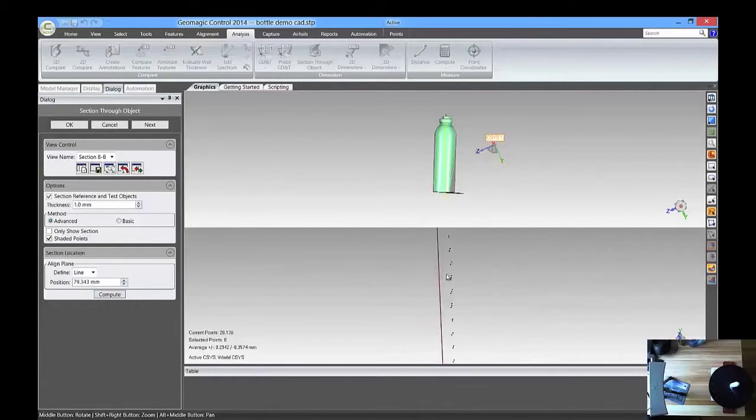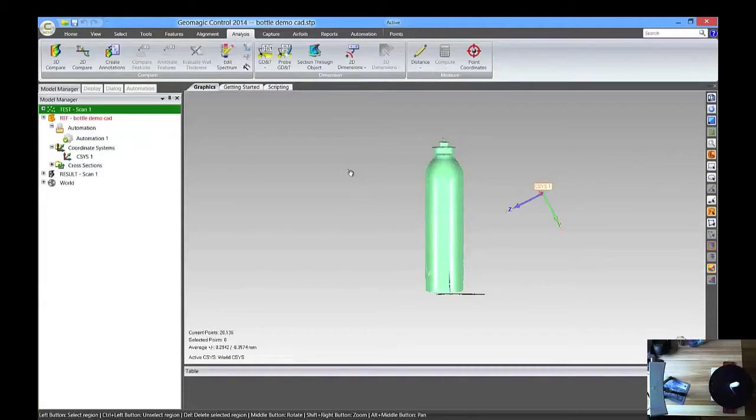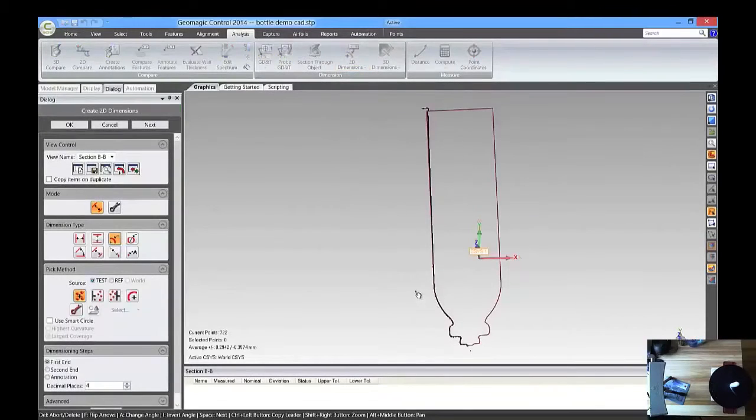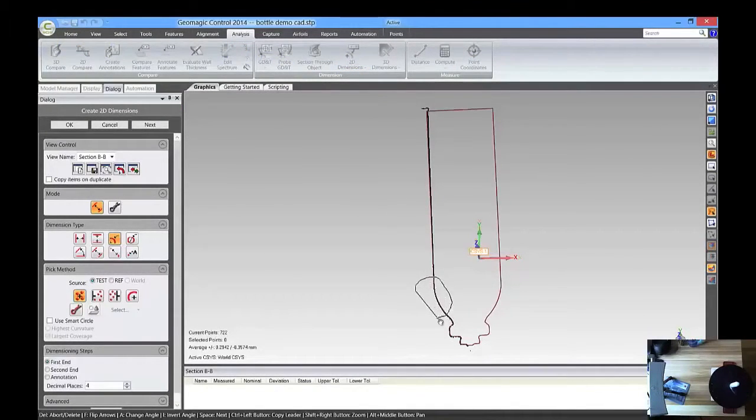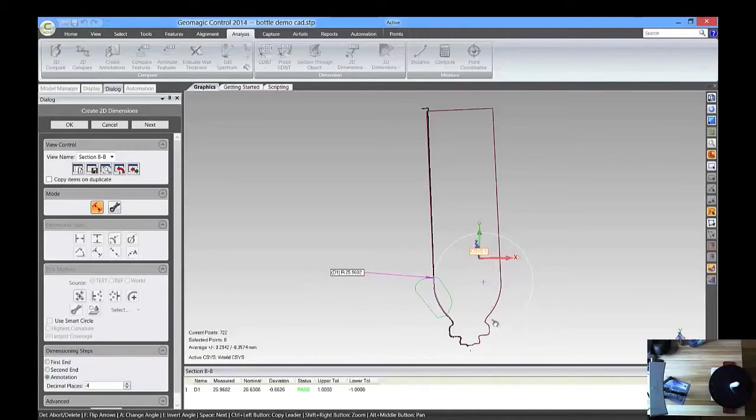Take a look at it. Looks good. So, press OK, and now we can do 2D dimensions. And let's take a look at the radius here of this little shoulder on the bottle, and you can see it there.